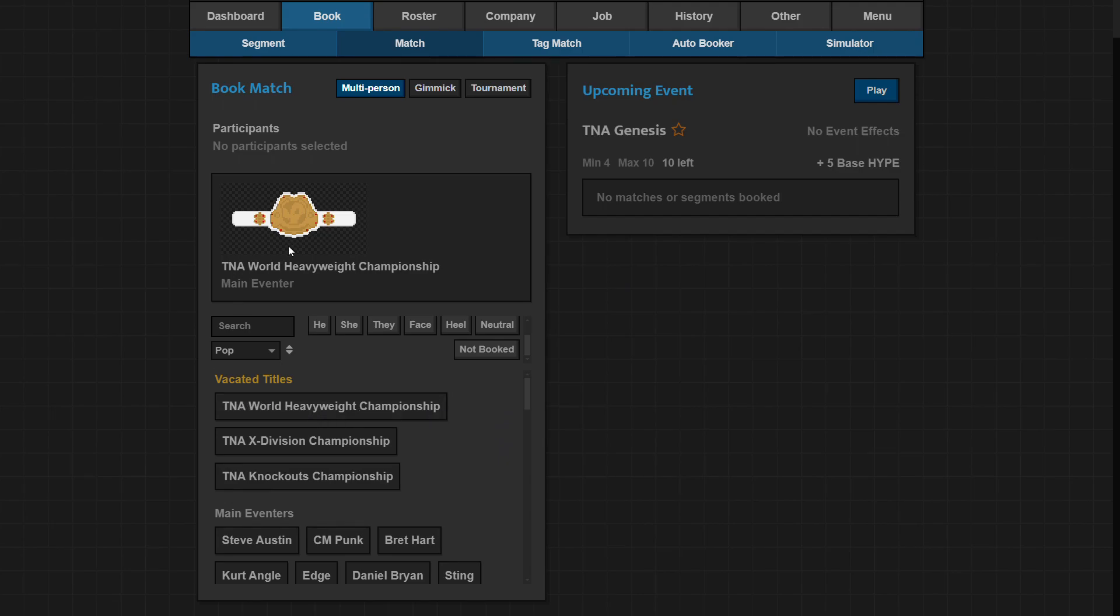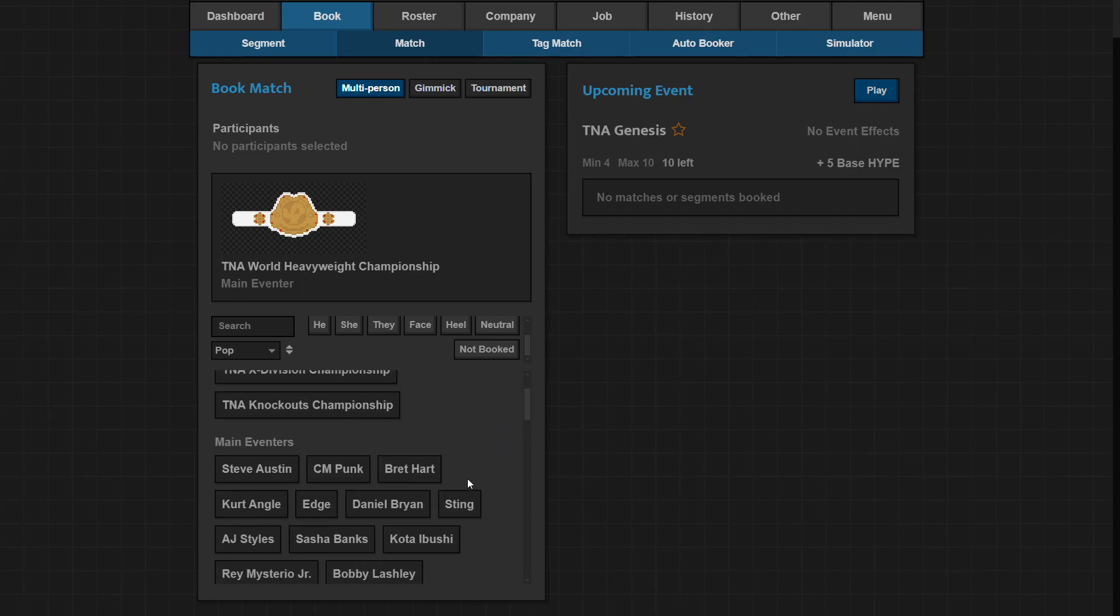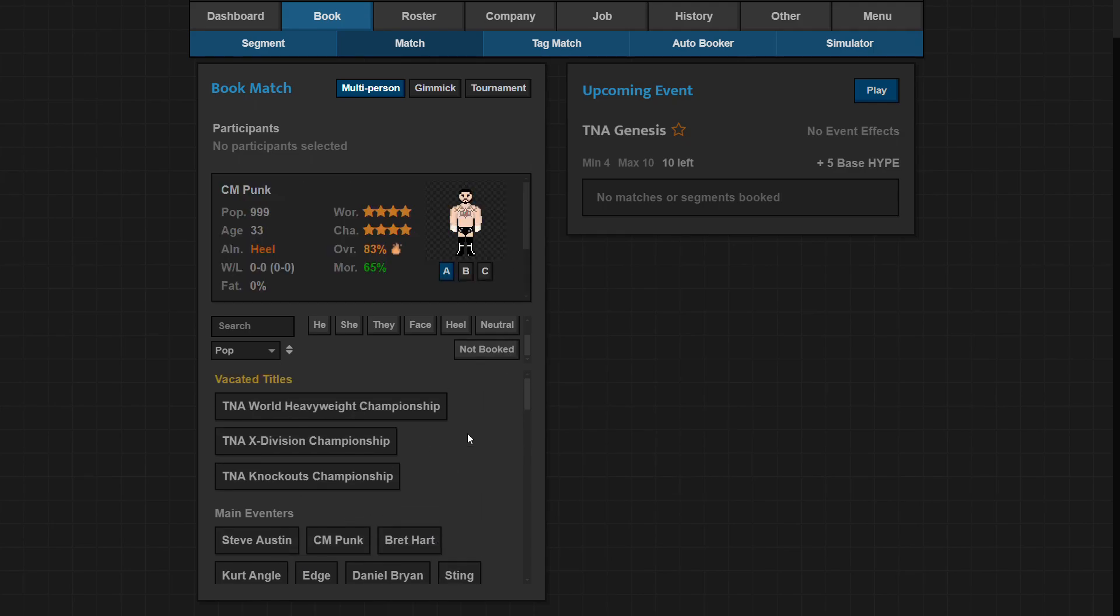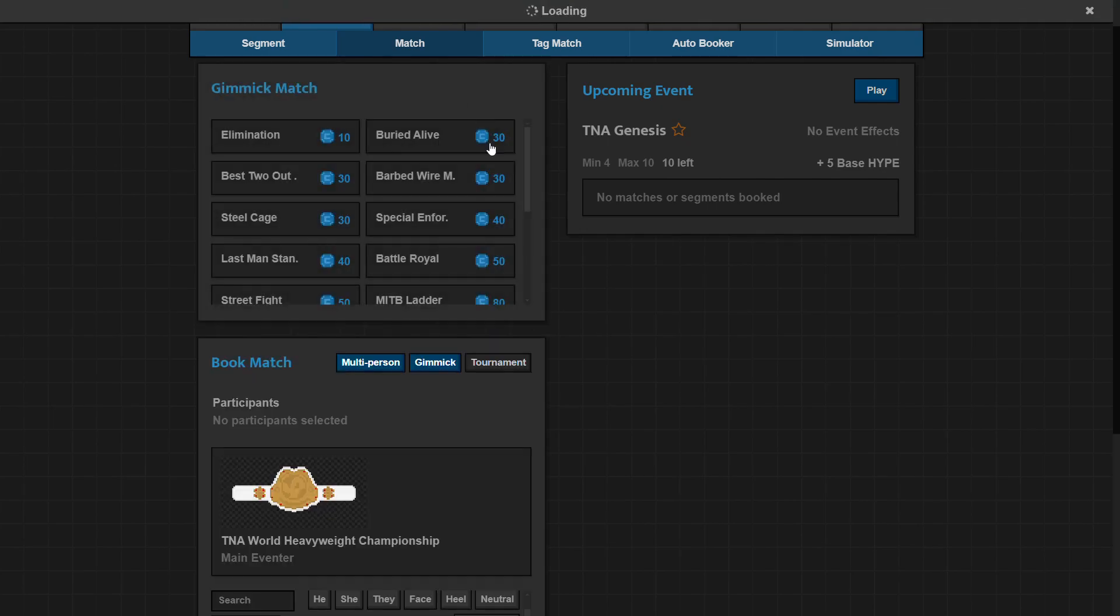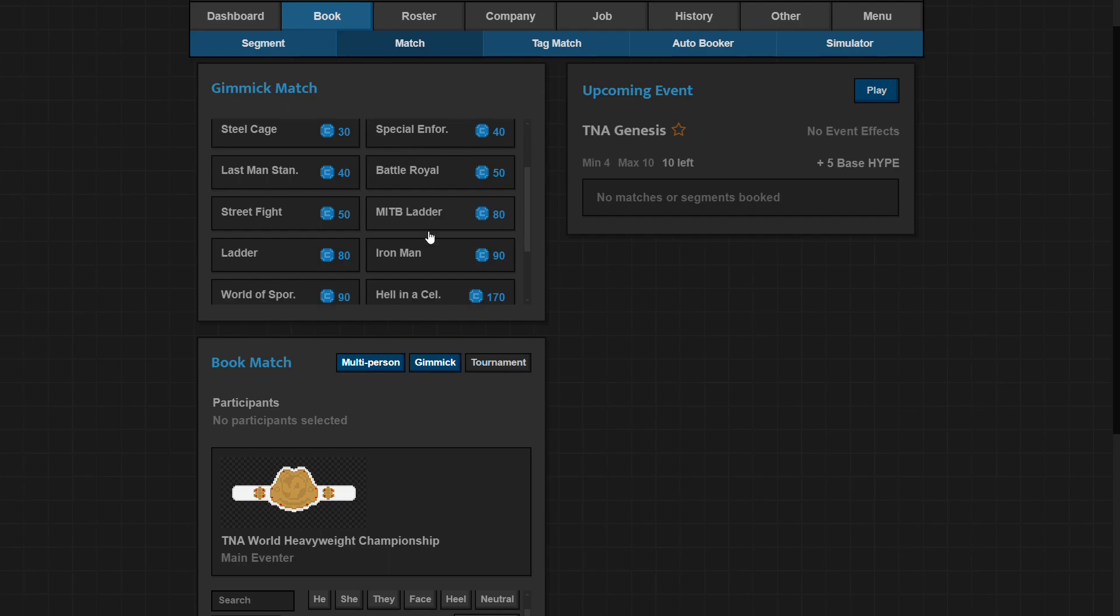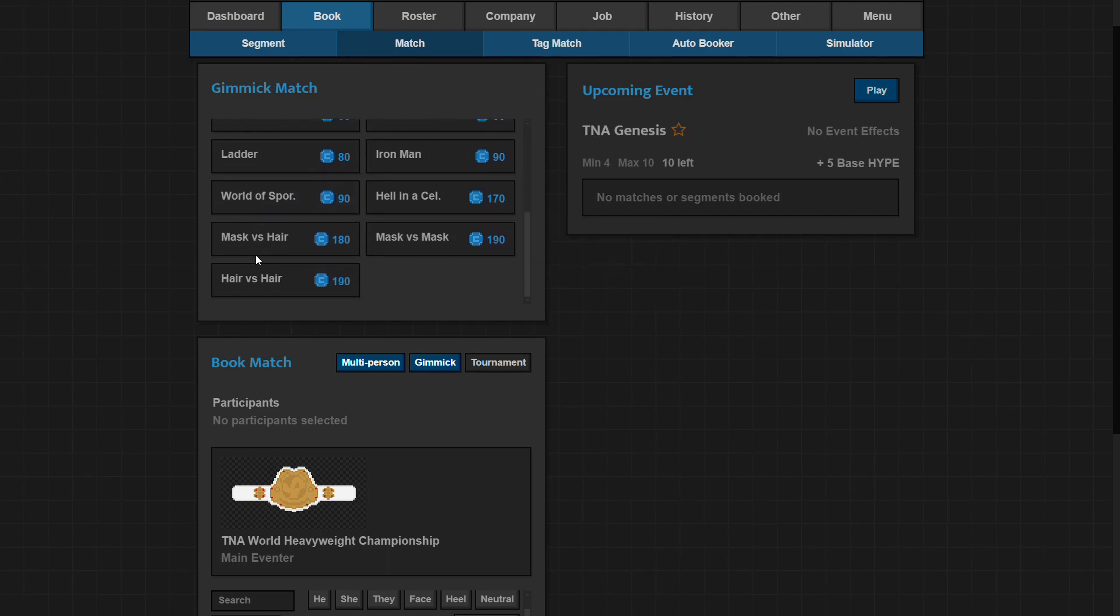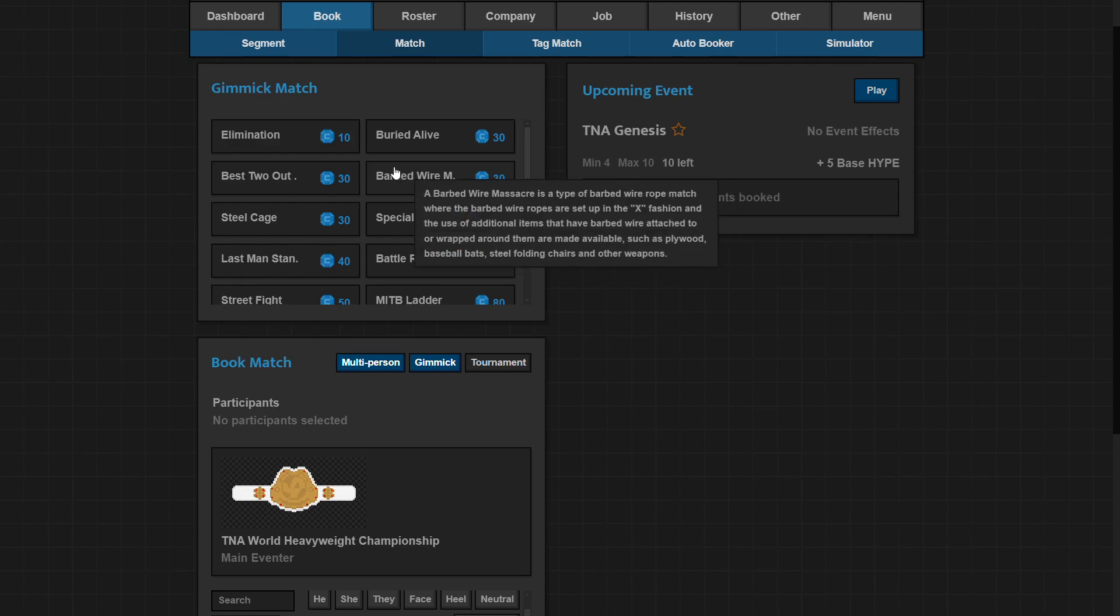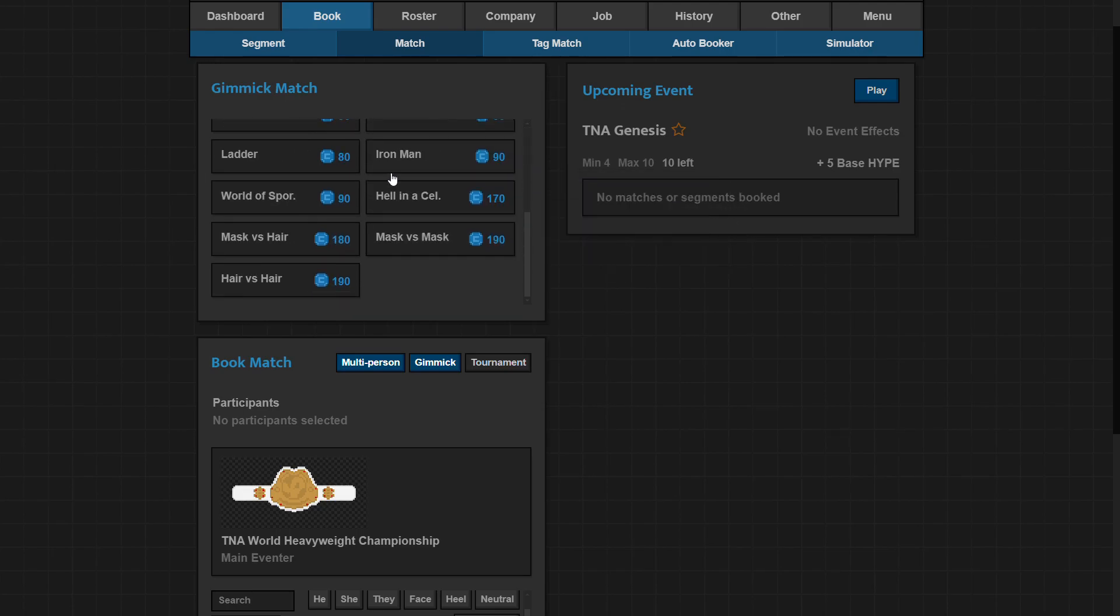Main event - so booking, if you haven't played the game, you just pick the wrestlers that are gonna be in the match here. Pick if there's any vacated titles from that list and then it'll make it a title match. And if you make it a specialty match, I don't know why I have Money in the Bank ladder matches in TNA because it gave me the ones from everywhere, but I can pick one of these.